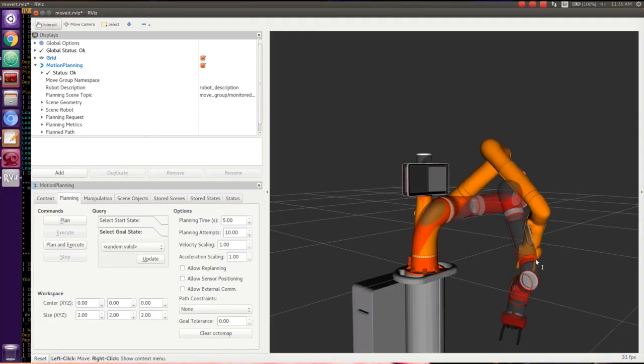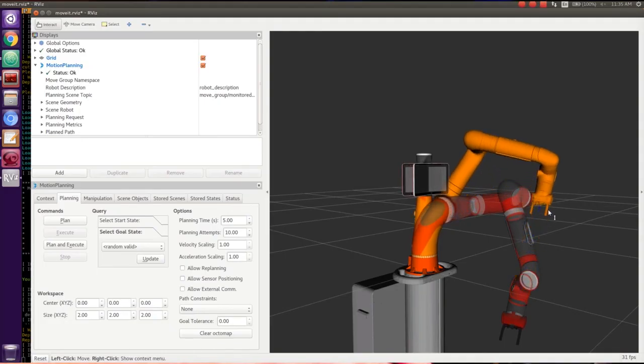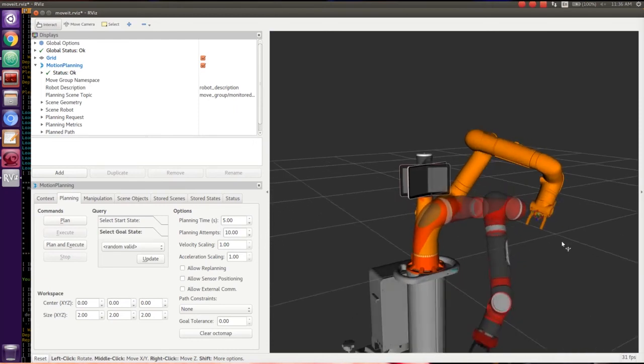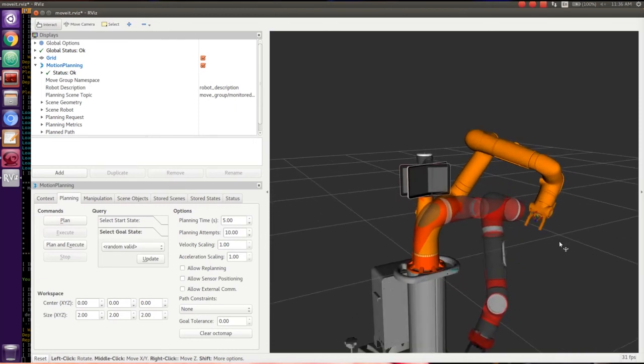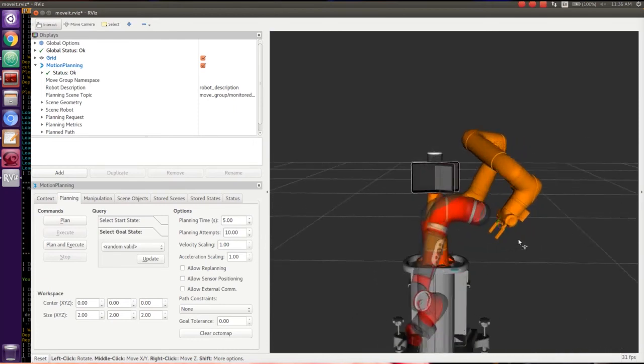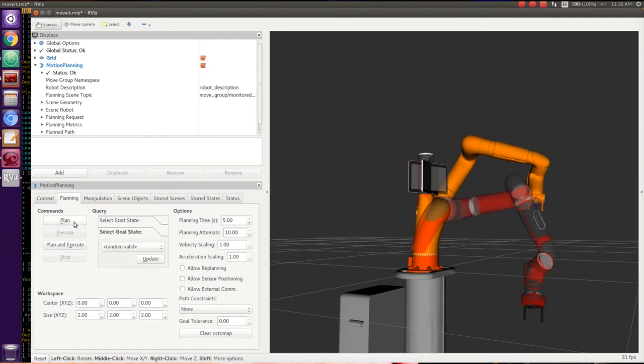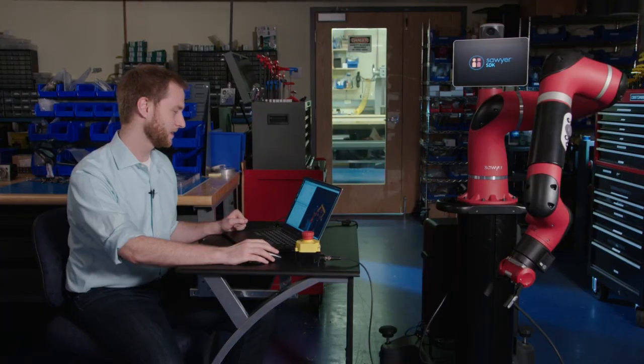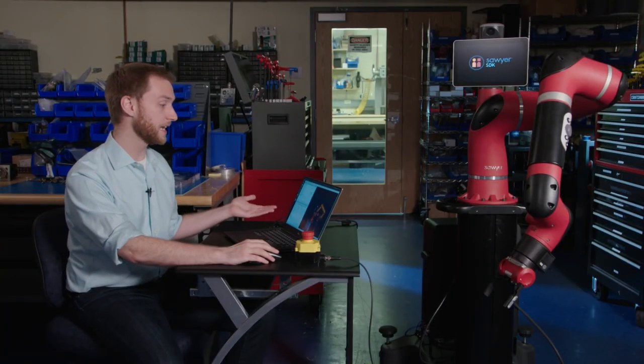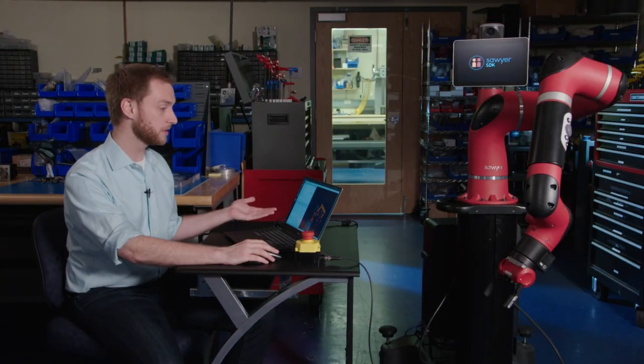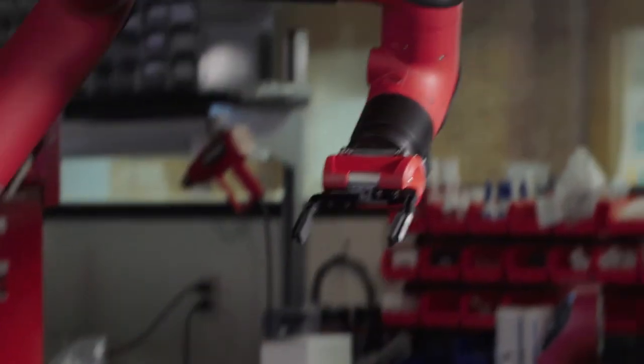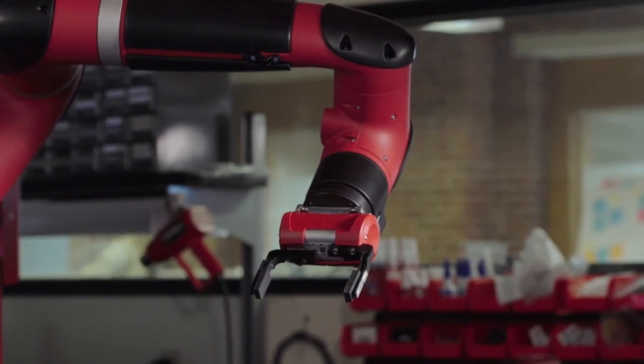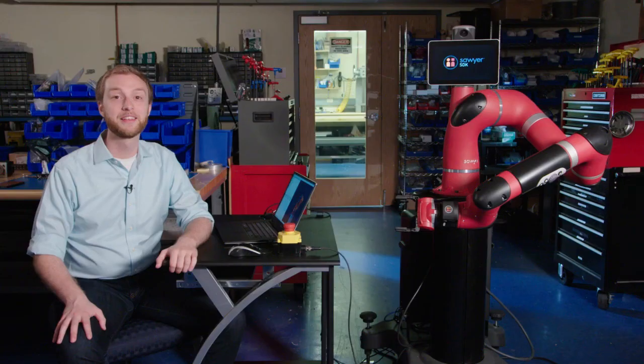Clicking on the end effector and moving it in 3D space will give the goal pose for the robot arm. Clicking on plan tells MoveIt to start creating a trajectory. And then all you have to do is hit execute and the robot moves to the desired location.